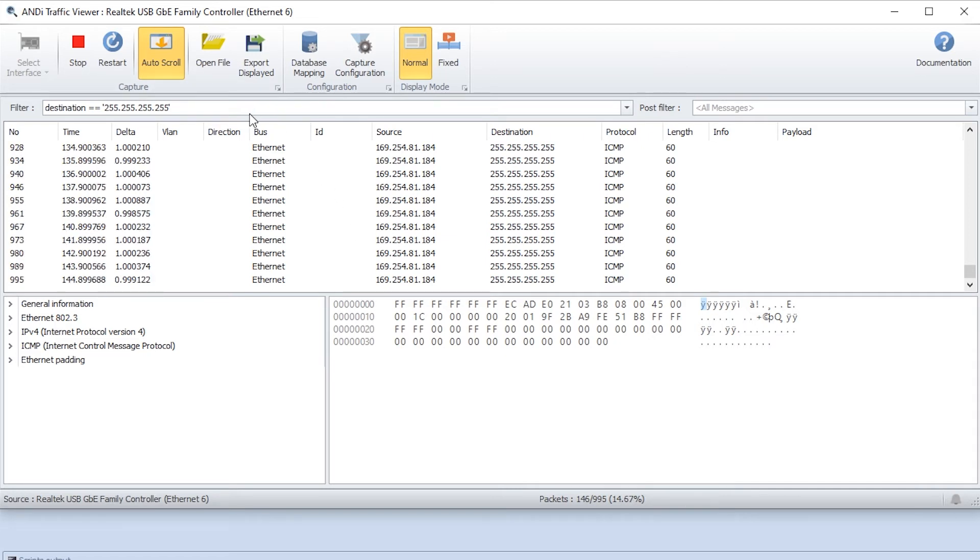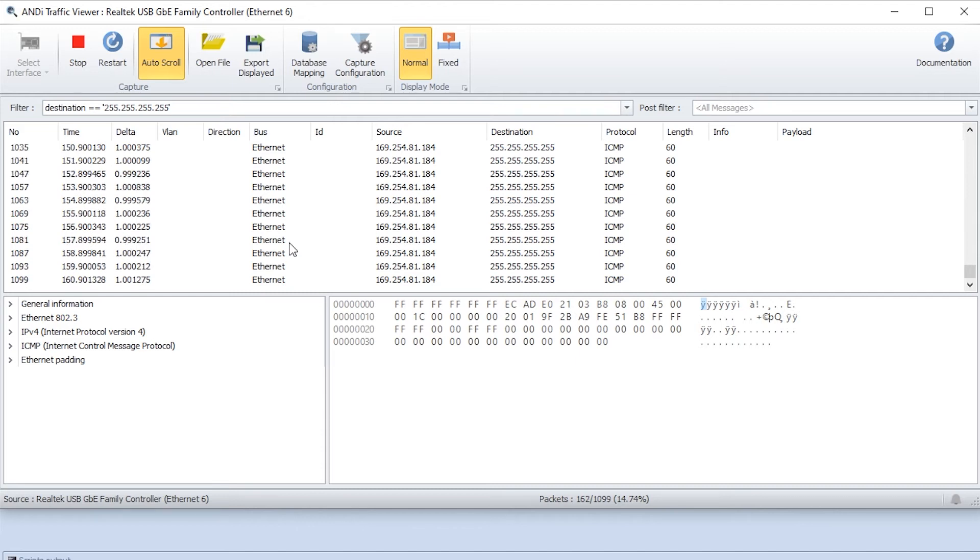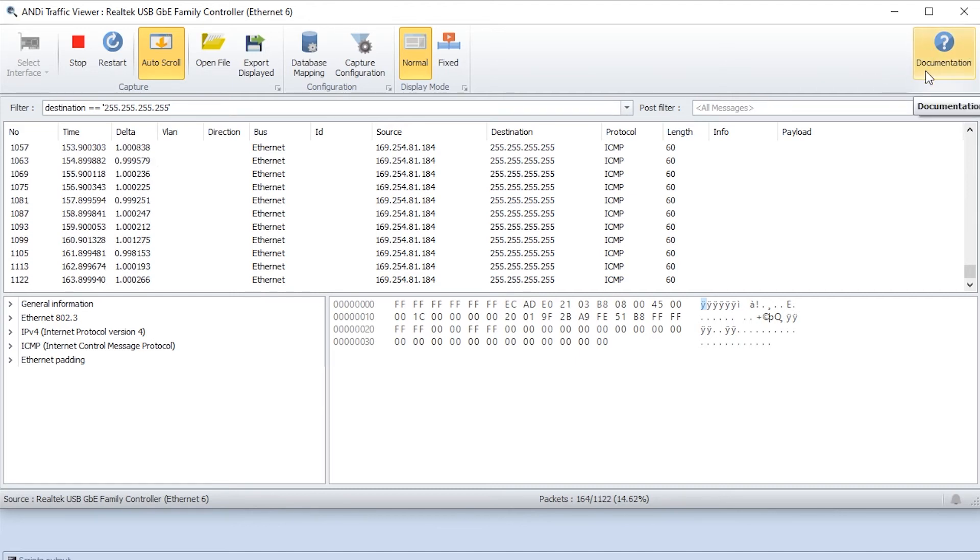So this was just the basic on how you can use the filtering bar here to filter the traffic that has been captured by the traffic viewer. To learn more about this filtering you can go to the documentation page here.